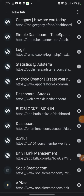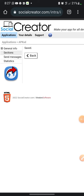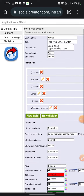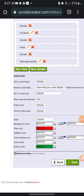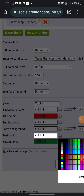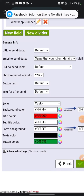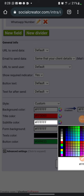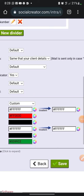Go back and click the pencil to edit again. Carefully watch this part. Change the text color from white to black. Also change the subtitle color to black. Then save it.